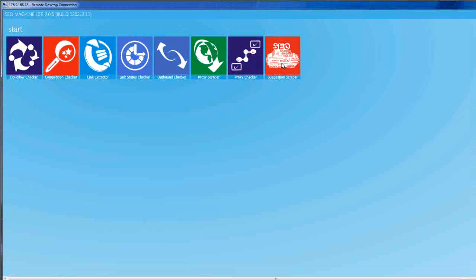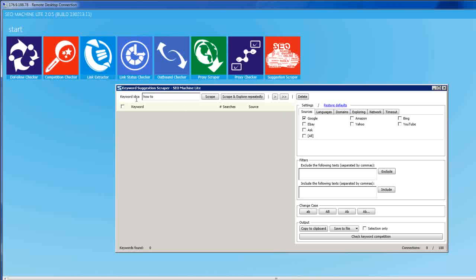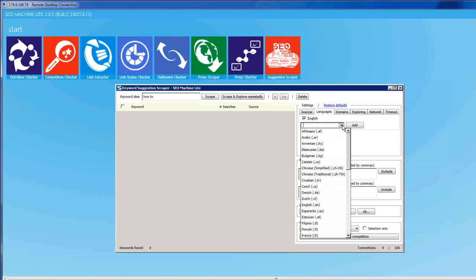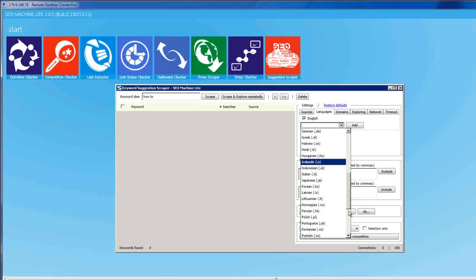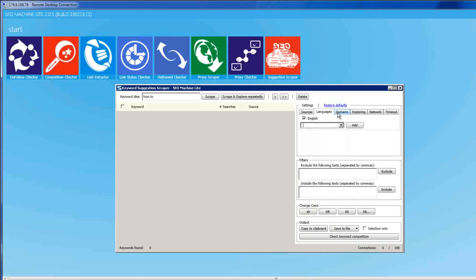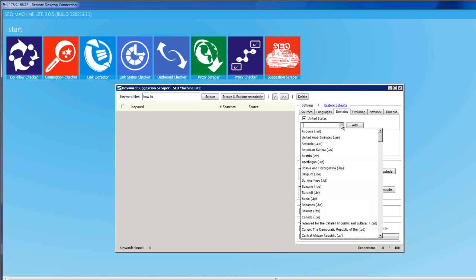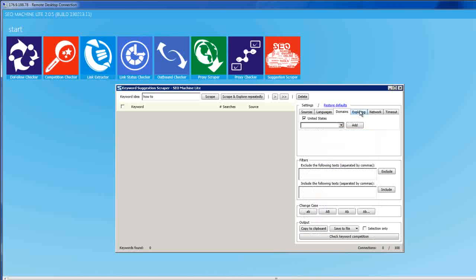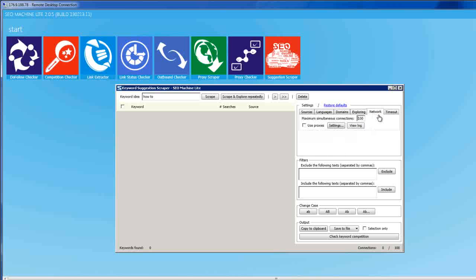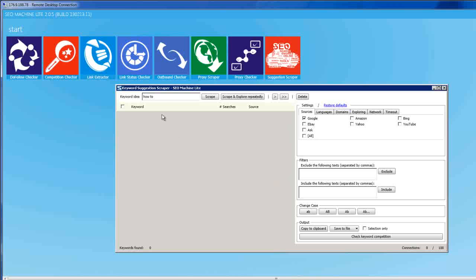Let's check the last model: Suggestion Script. You can choose your languages — all popular languages are here. You can check Indonesian keyword, UK keyword, US keyword, Chinese, etc. You can choose a new search domain, change the setting, use proxy or not, and change the timeout. Let's try a keyword — how to, the buying keyword.